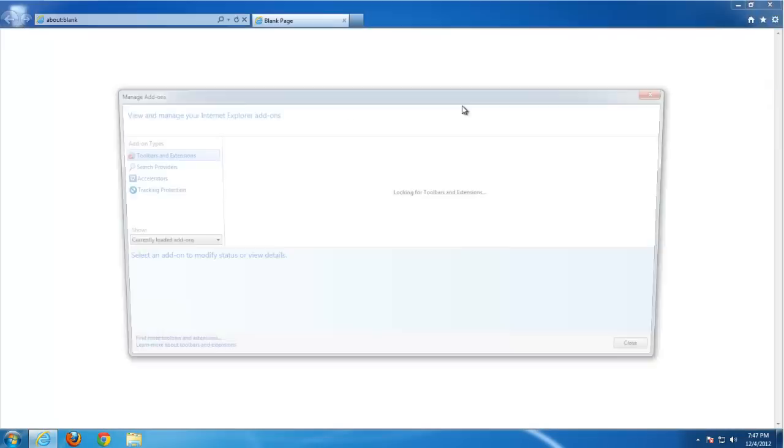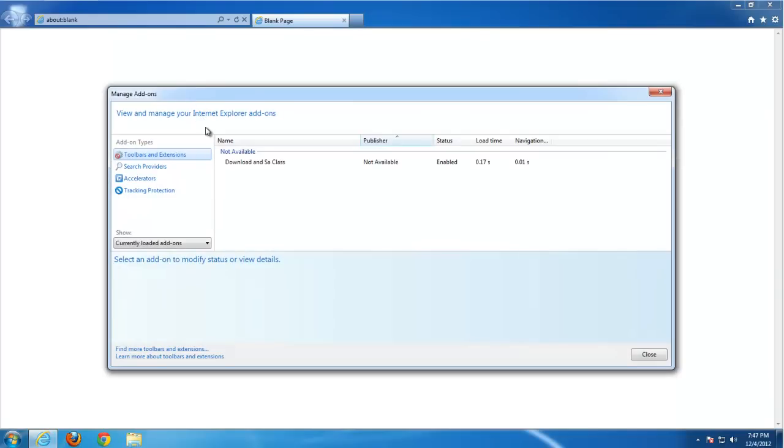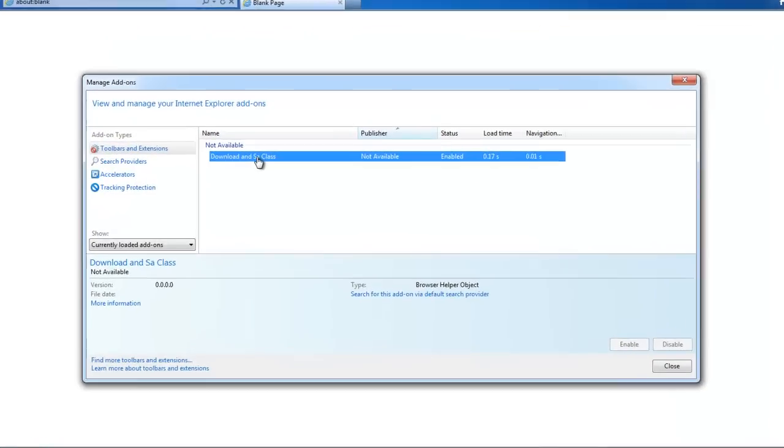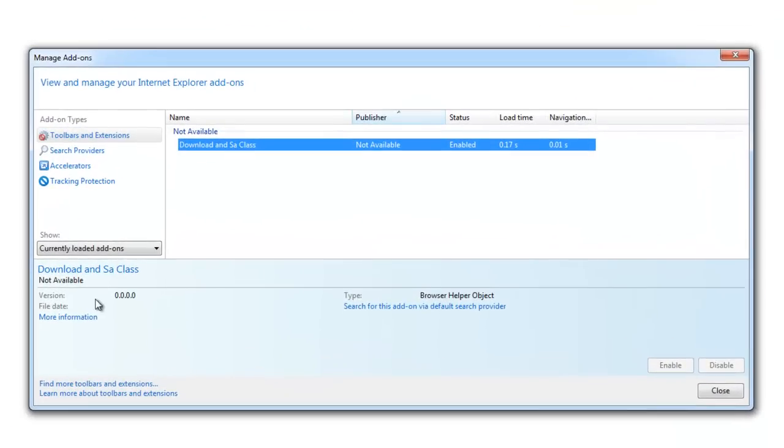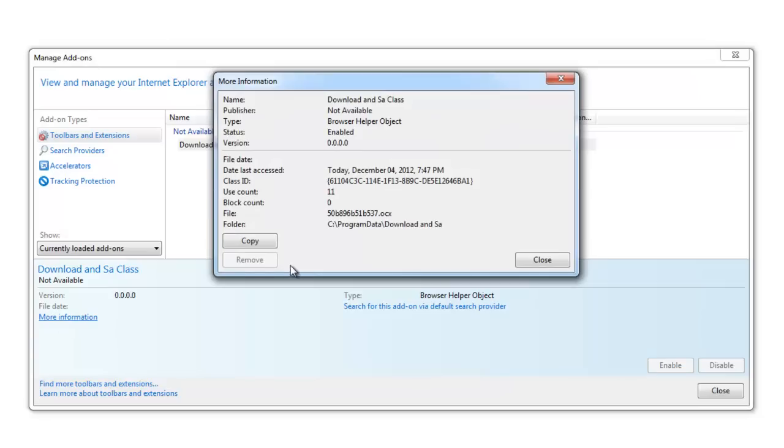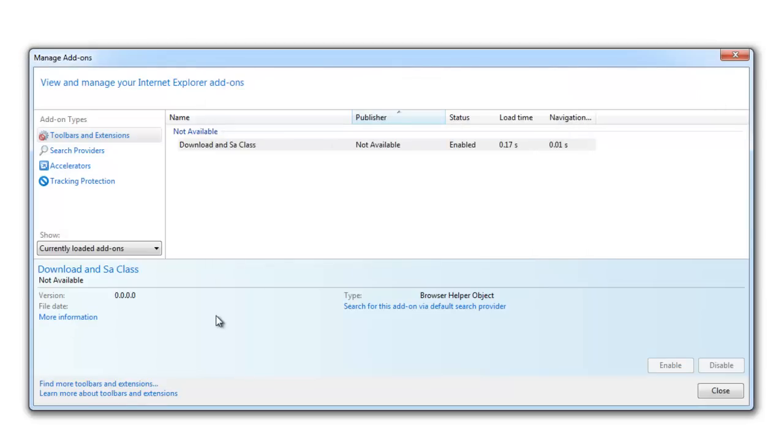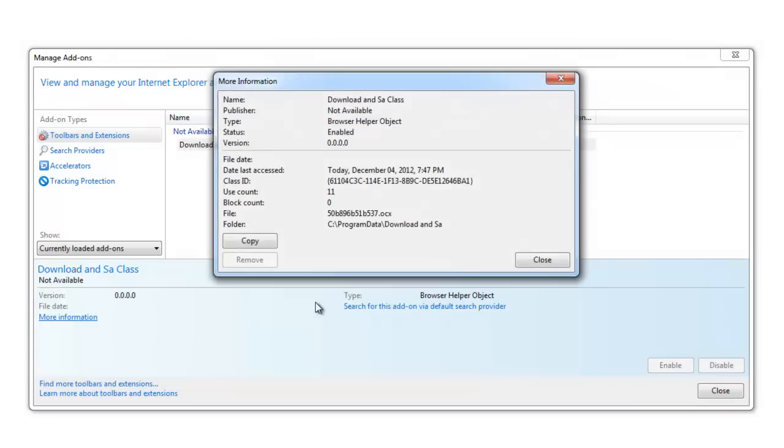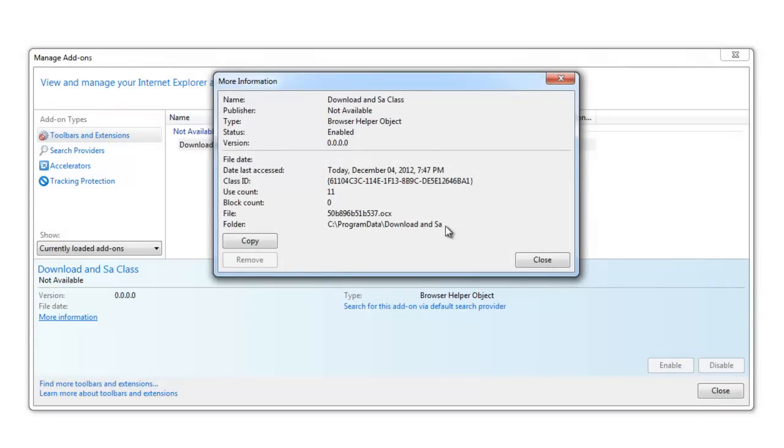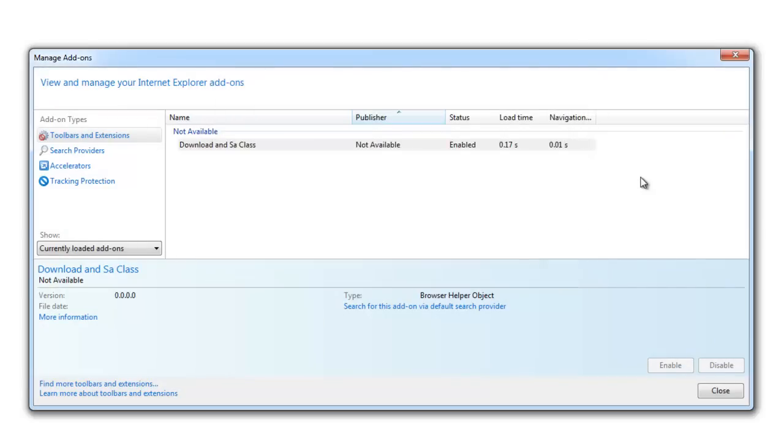This add-on is developed to show ads on certain websites, ad pop-ups, savings coupons, etc. Generally it can be seen on Facebook and some popular shopping sites.